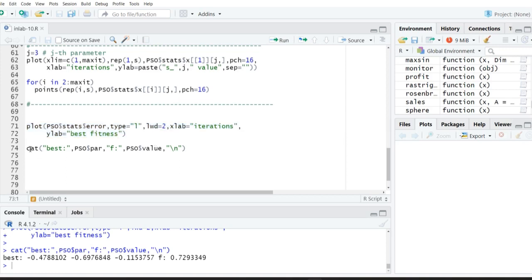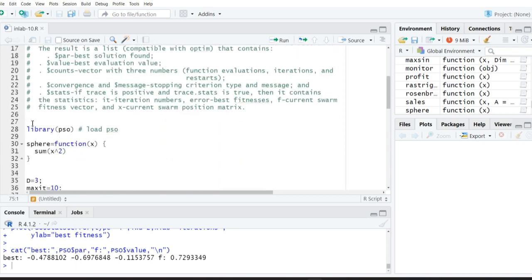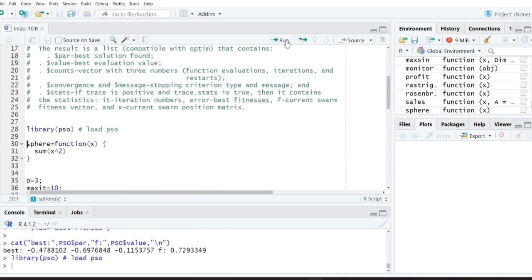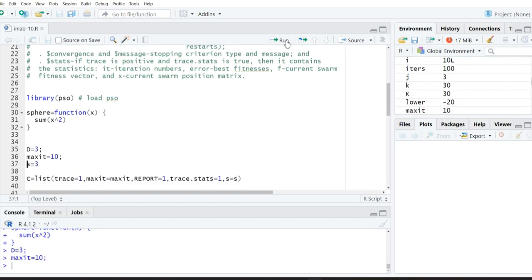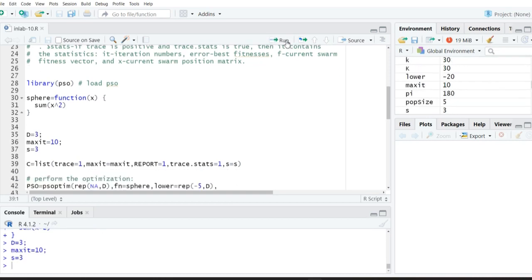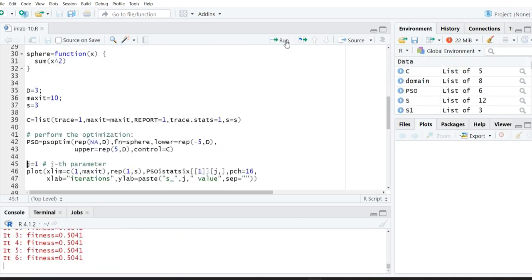Let us execute step by step. First load the sphere function, then set the dimensionality and maximum number of iterations, then the swarm size. Now we execute the control list parameters and then call the PSO optimization. Ten iterations are executed; now we will plot the swarms for the first parameter.